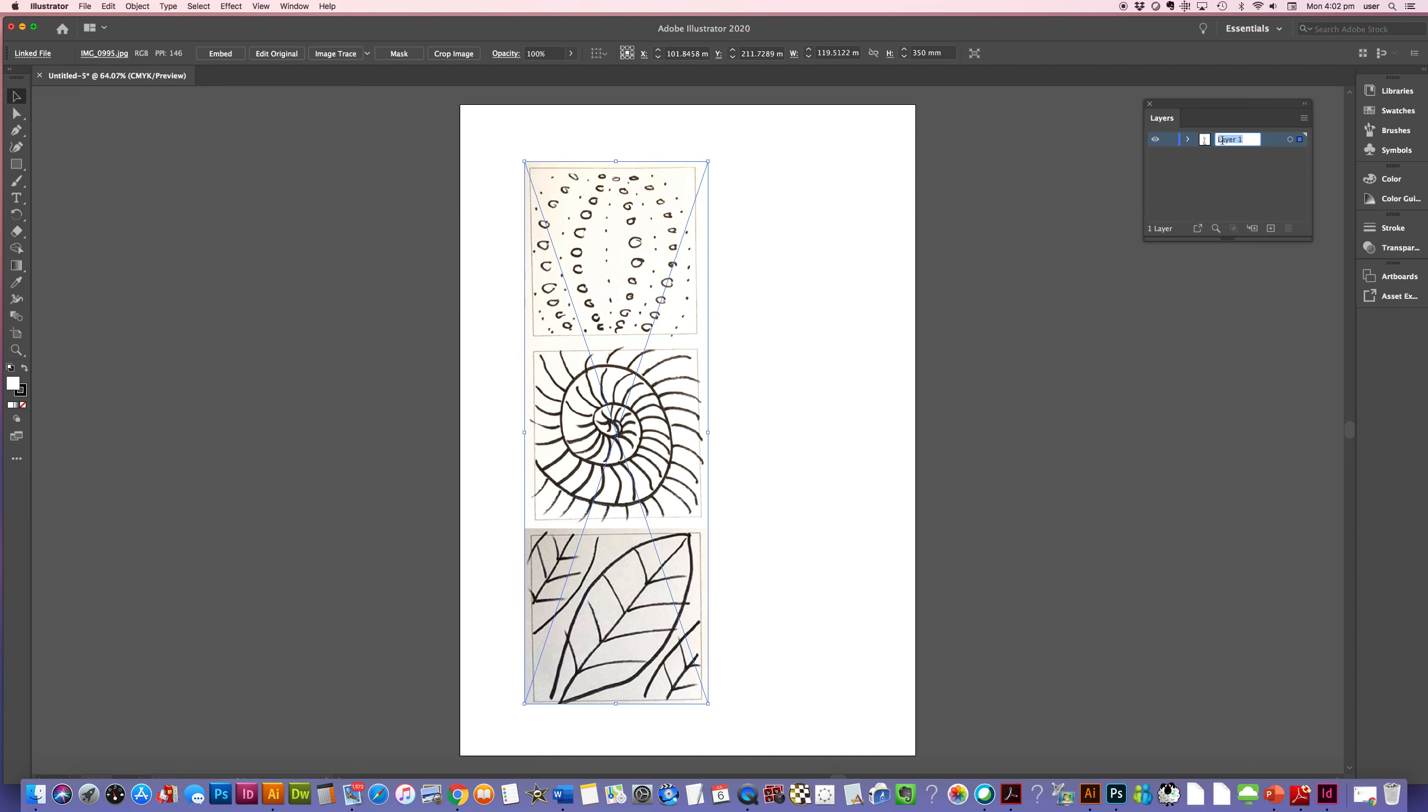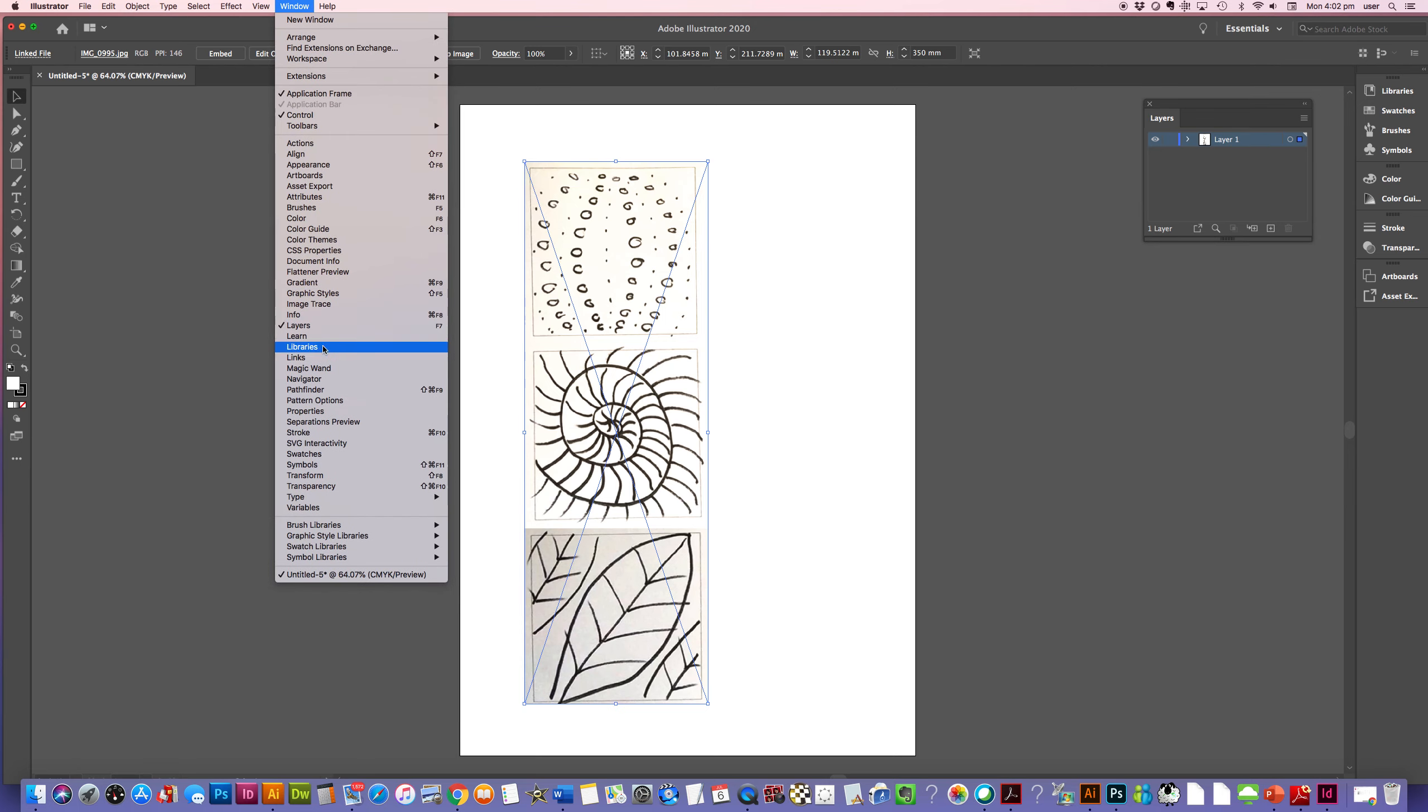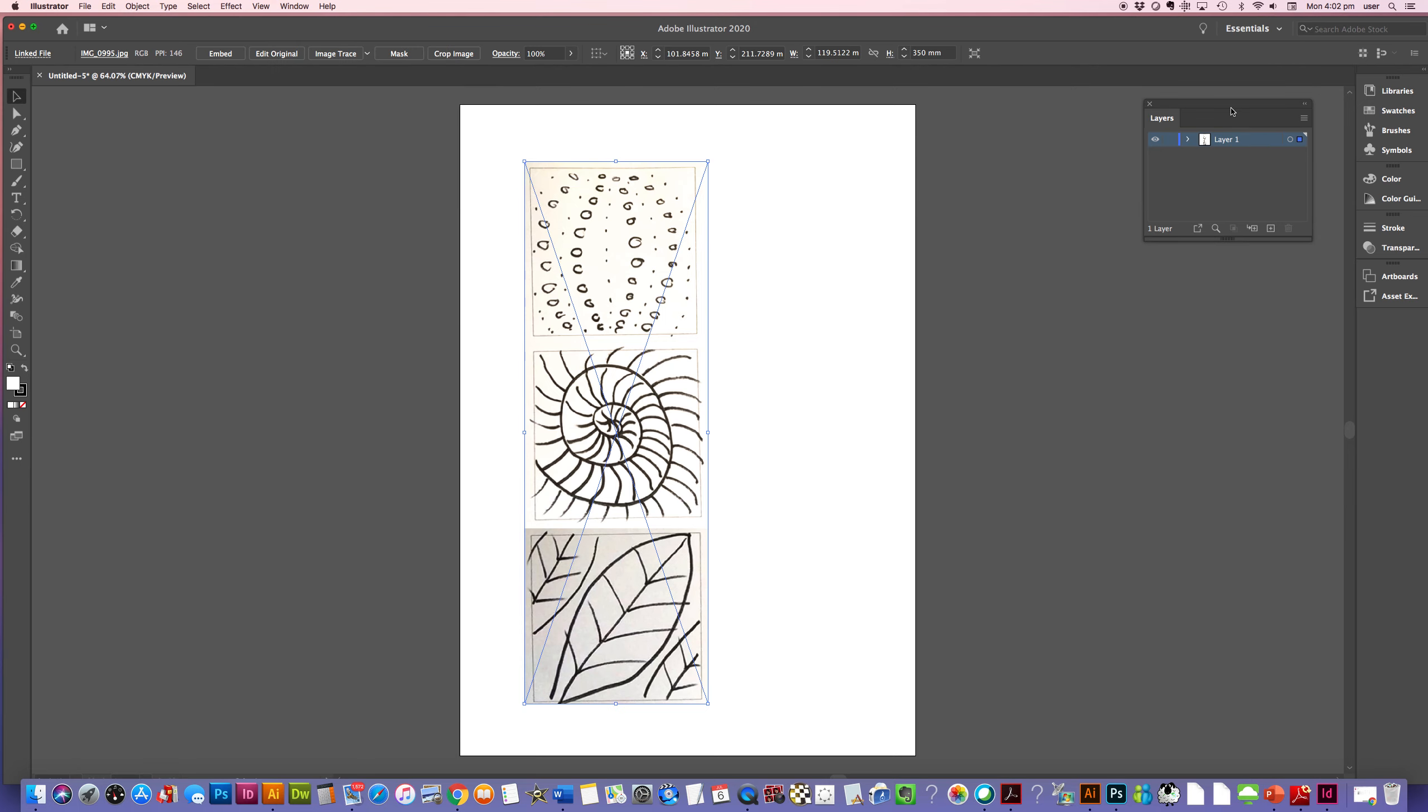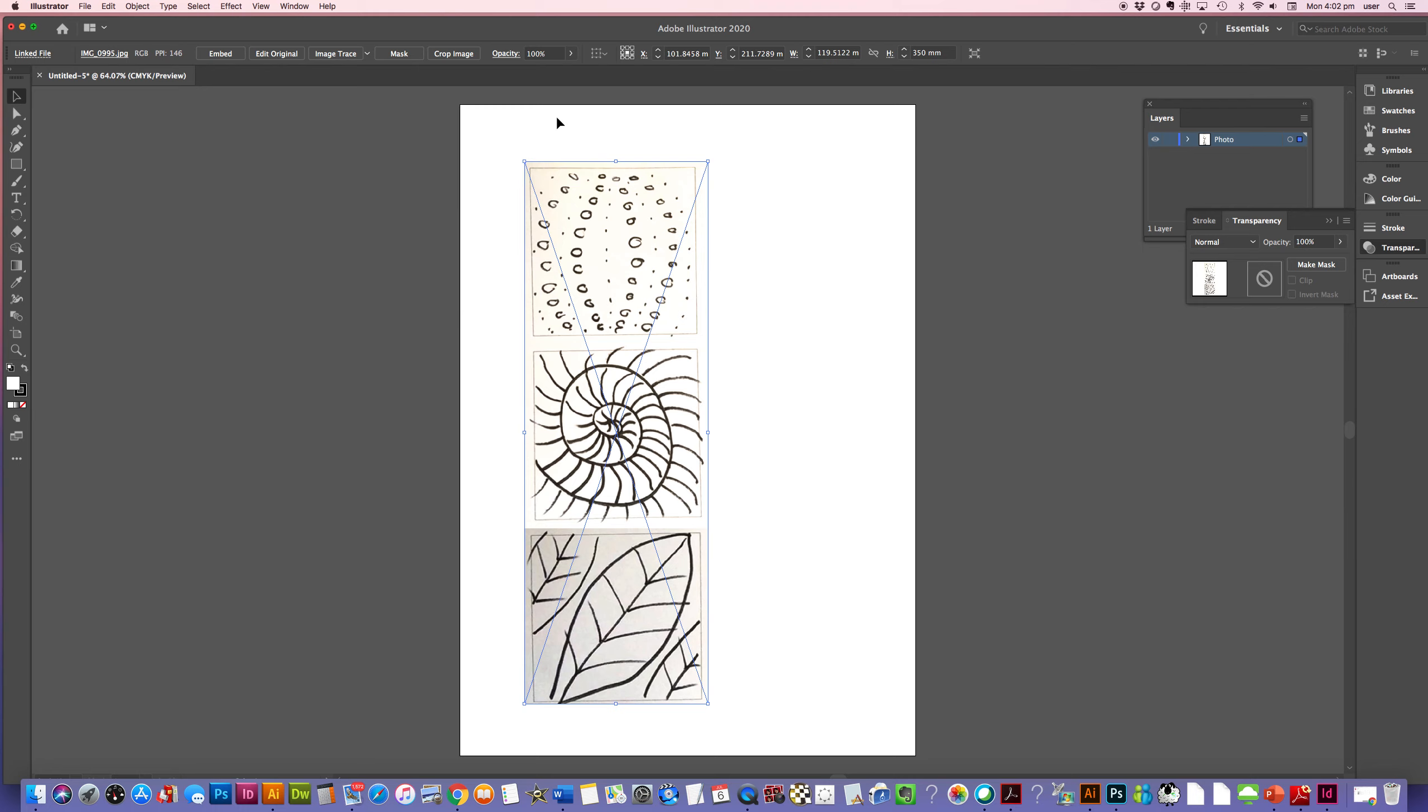And I'm going to call this layer, if you haven't got your layer window open, you can find it under windows, layers. I'm going to call this photo. And I'm going to lock. Firstly, I will make it transparent. So I'm going to go to my transparent window. Again, you'll find that under windows in your main menu. And I'm going to make this 50% just so it's a little more faded back.